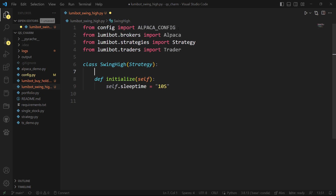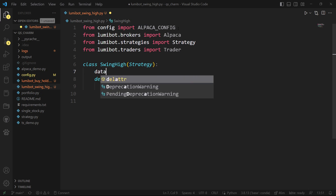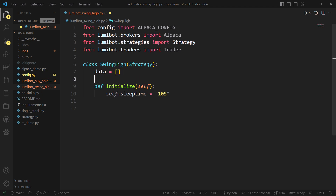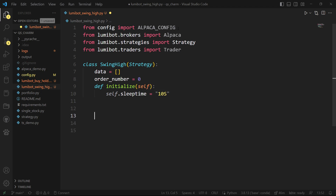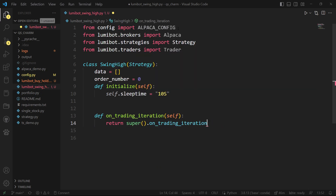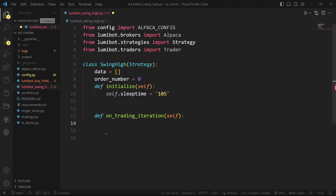I need a couple of global variables — I'm going to start collecting some data in a list, and I'm going to keep track of how many orders I've placed to figure out when the first entry was made. The rest of the logic is going to go inside on_trading_iteration. At a minimum you need on_trading_iteration to have a trading bot — everything else has defaults. The default iteration interval is every five minutes.